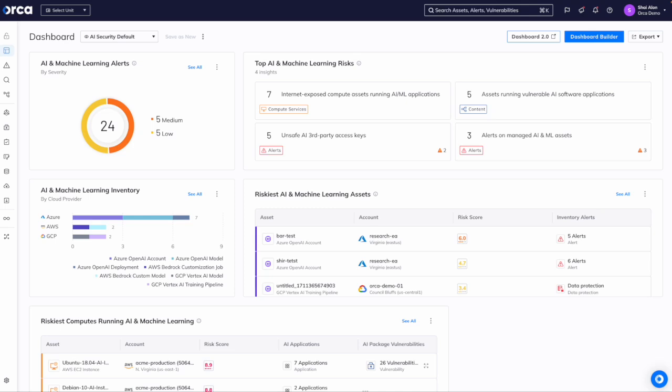This is the main AI SPM dashboard. It gives you a high level view of the current alerts within your AI and machine learning assets, the inventory that's deployed in the managed services.